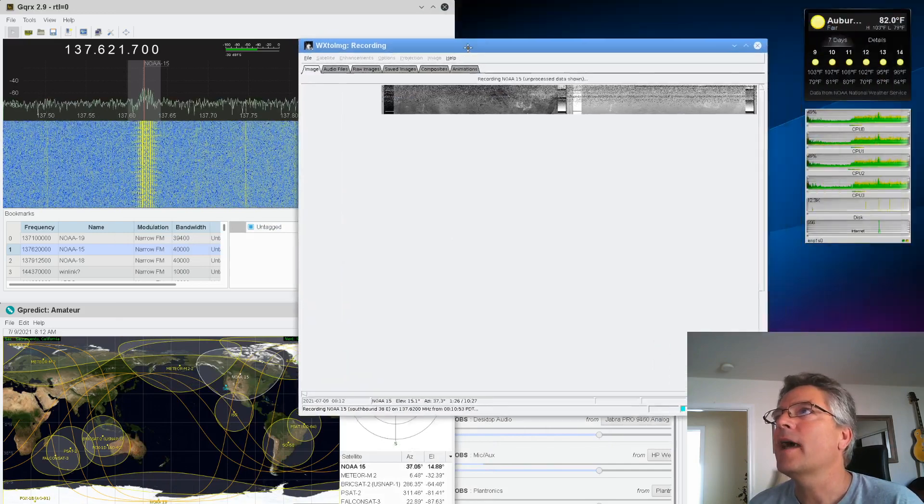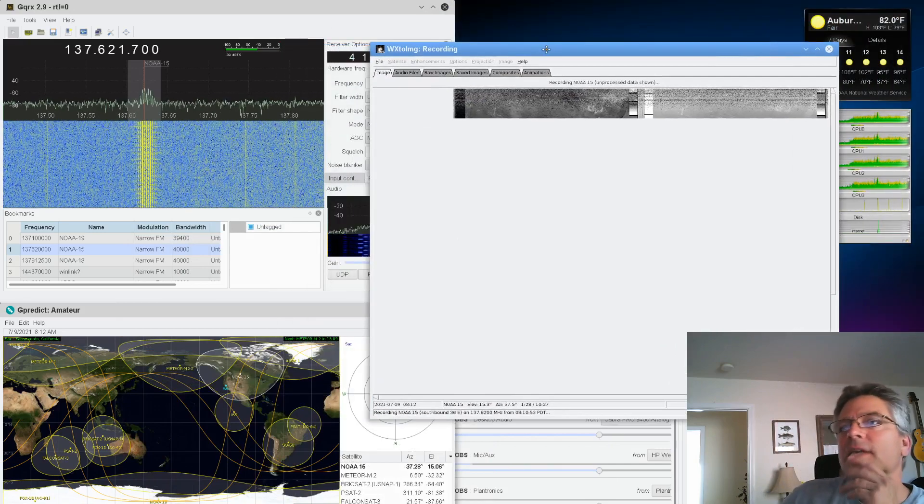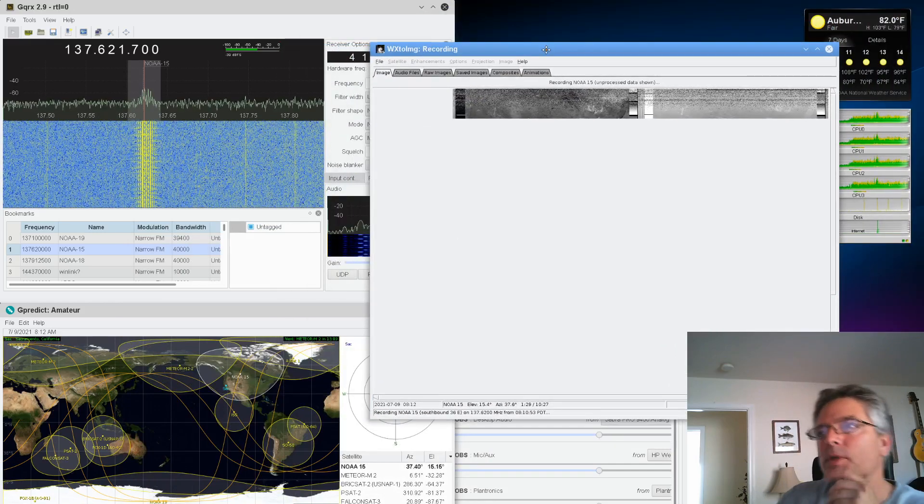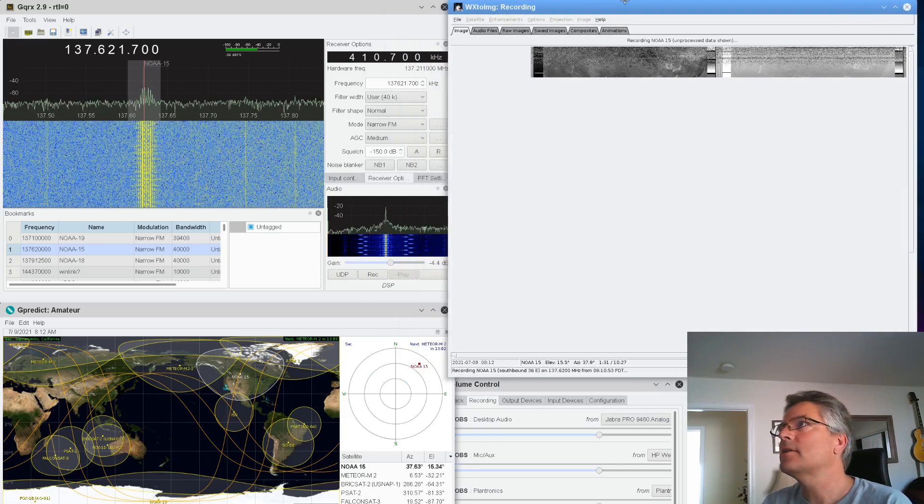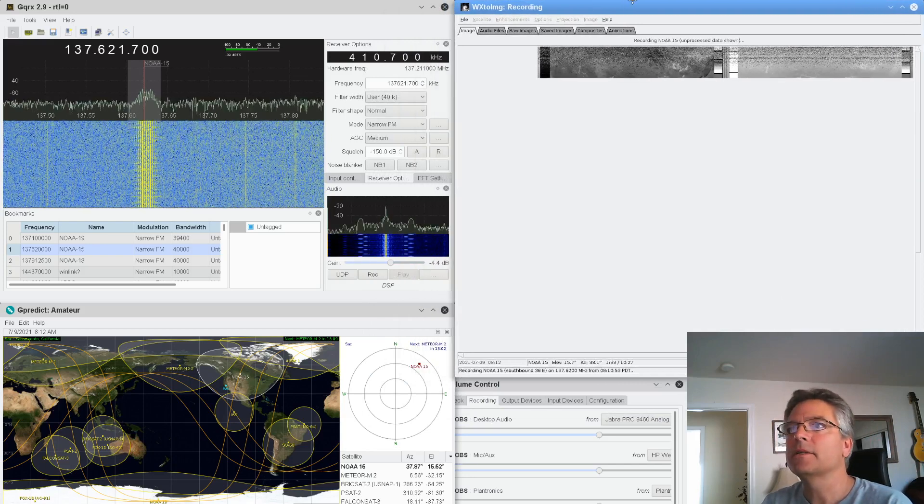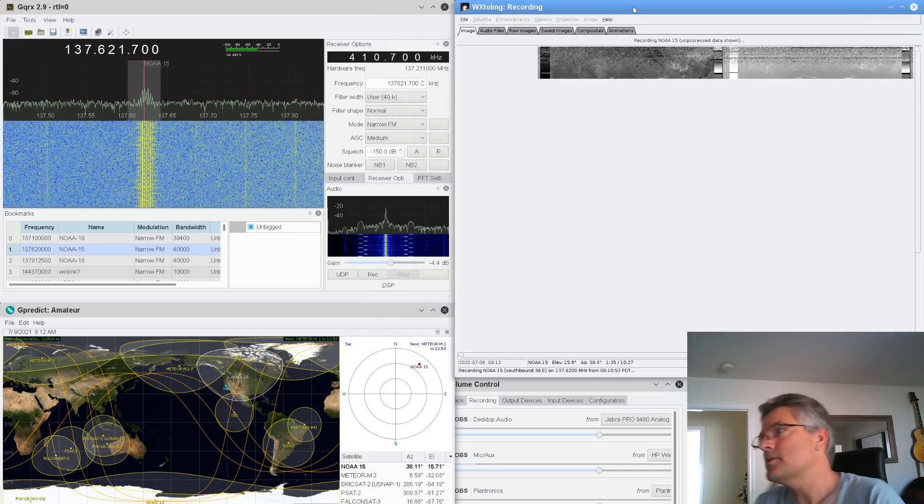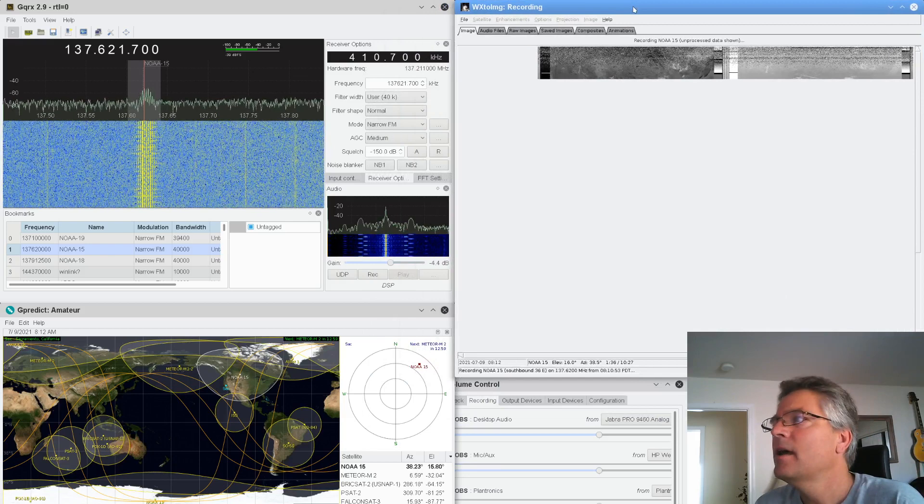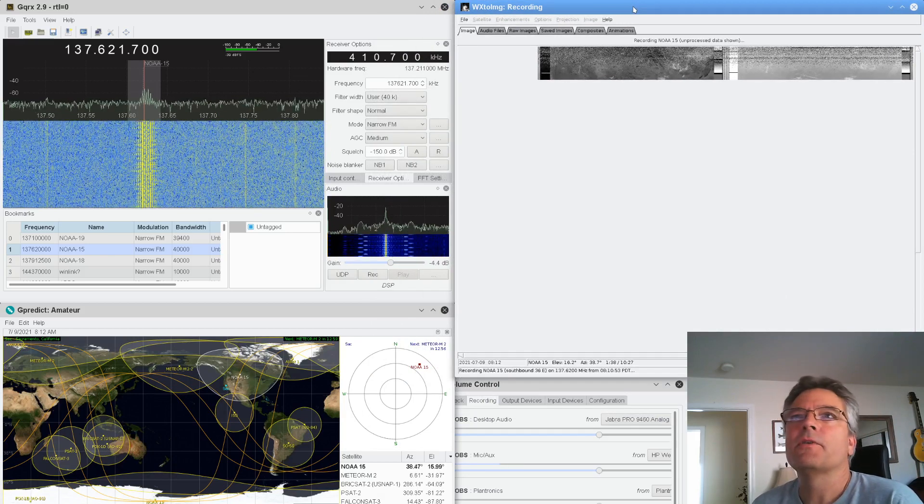And that's what's happening right here. In fact, 15 is rising. WX2Image downloads all the TLE or Kepler elements for a lot of satellites. The weather satellites, anyway. And it just knows when they're overhead.